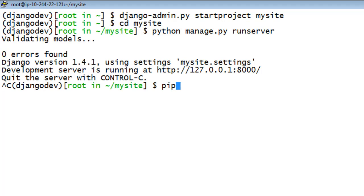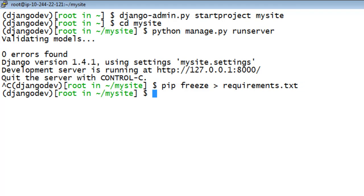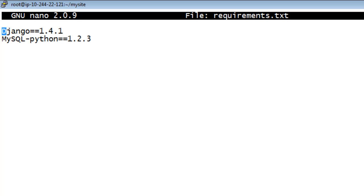Be sure to stop the dev server before continuing by pressing Ctrl-C. Freeze the requirements in a text file.